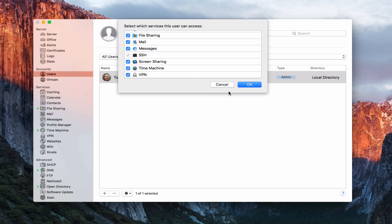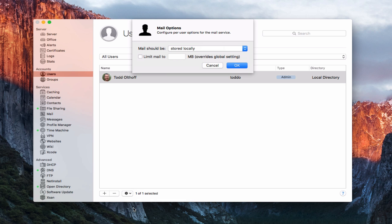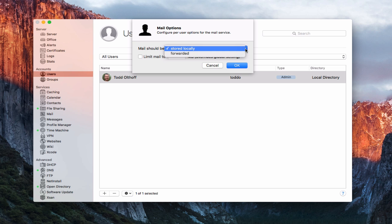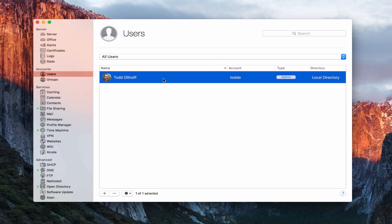I'm going to cancel that. The other thing I can do is edit mail options. If I click edit mail options, it tells me how I want to handle mail — this is if I'm using the mail service. I can say where I want the mail stored: locally or forwarded from the server to the user on whatever machine they're on. I can also limit the size of their mailbox. This is where you would set the mail options for each user.